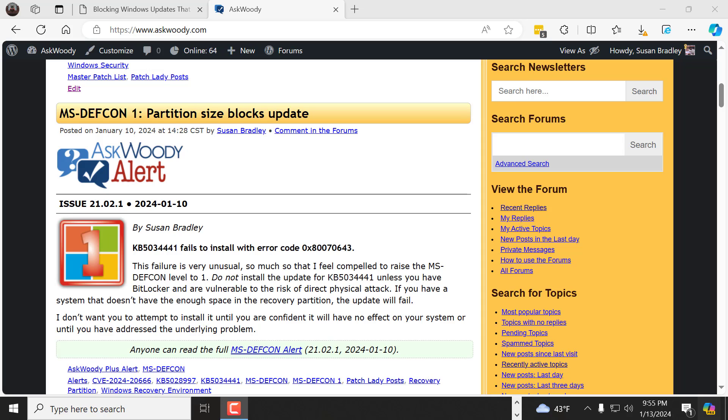And I'll have a follow-up next week with if you do want to take action, and especially if you do want to change your partition sizes, especially for small businesses and even bigger businesses, I'll have some more details in the following week's newsletter. Until next time, this is Susan Bradley for AskWoody.com.